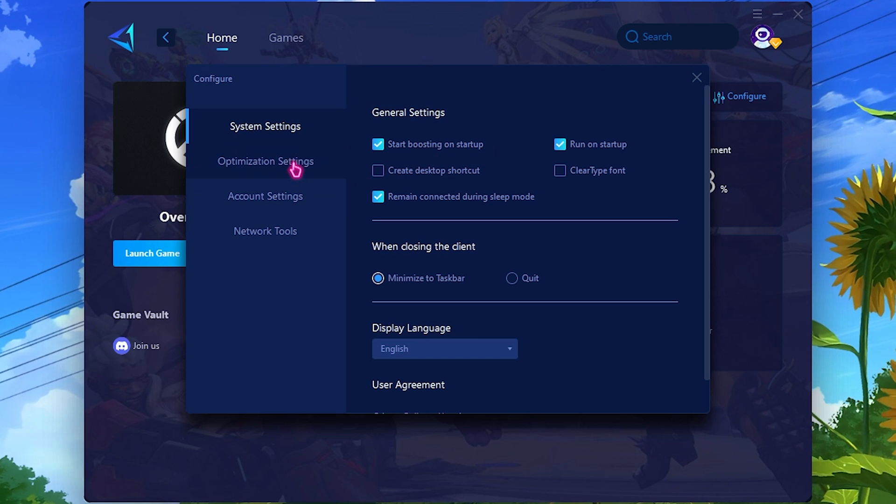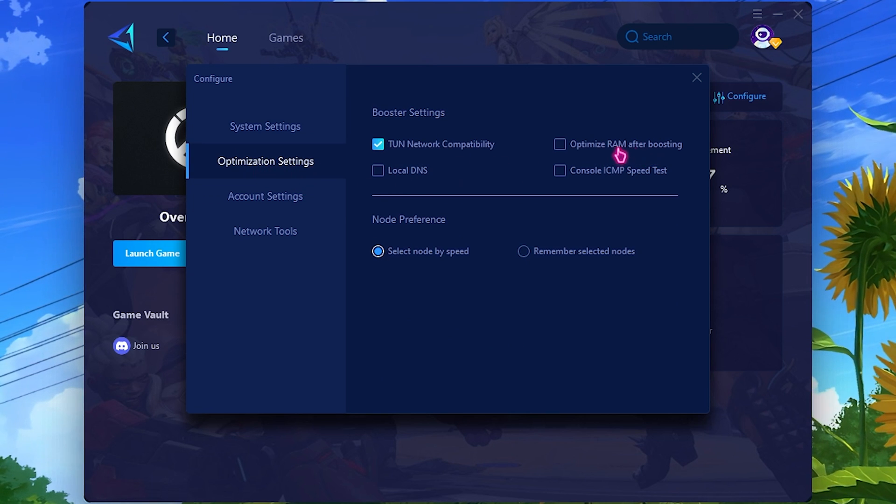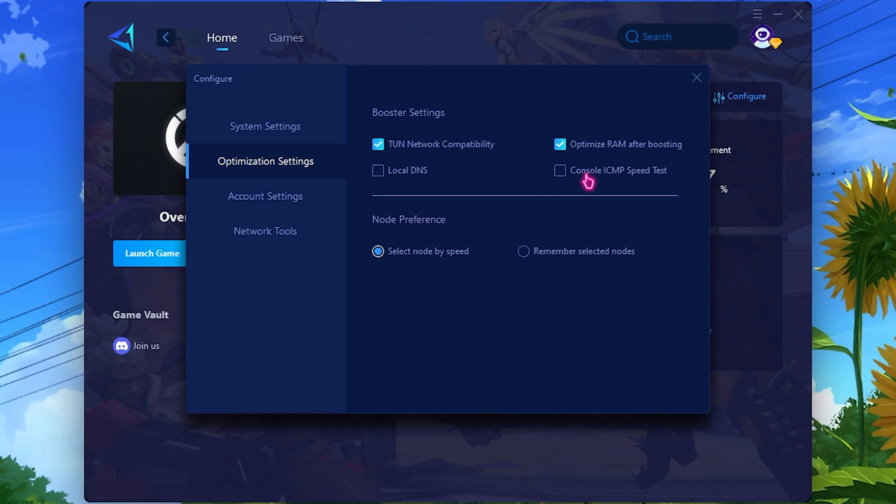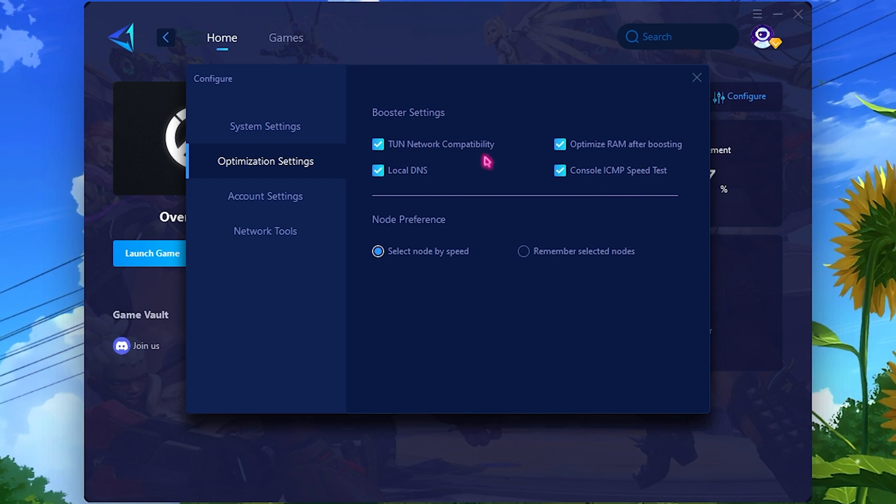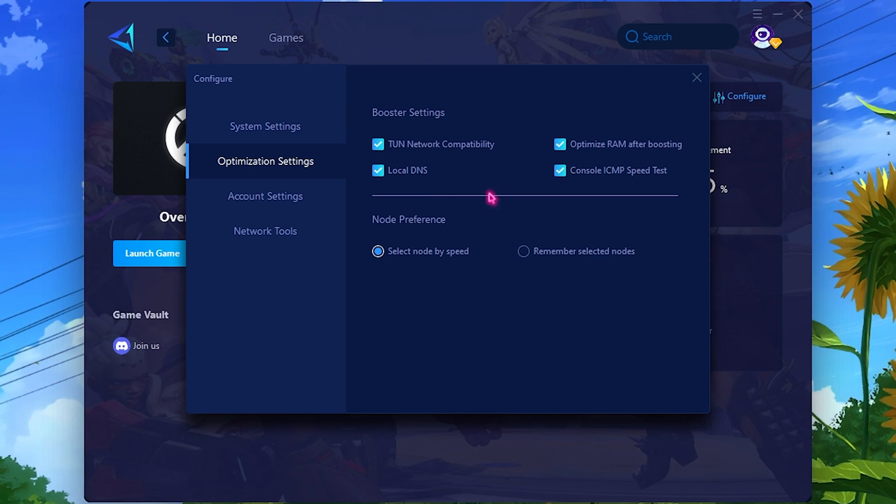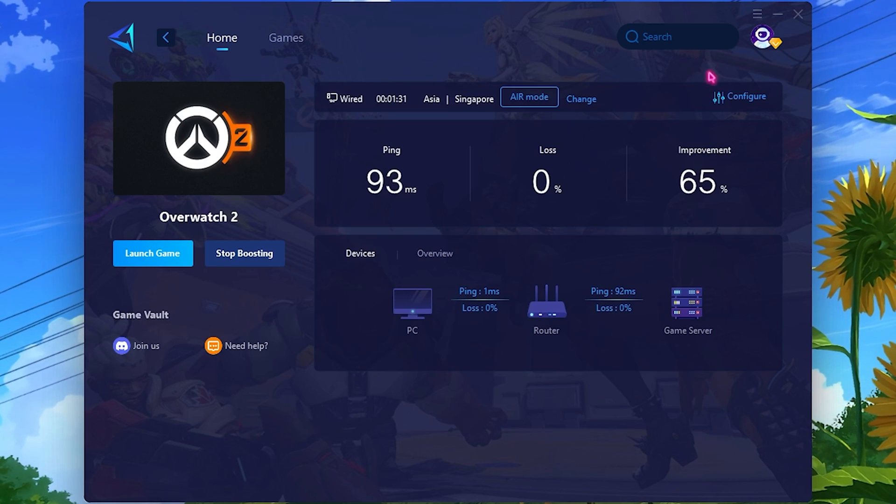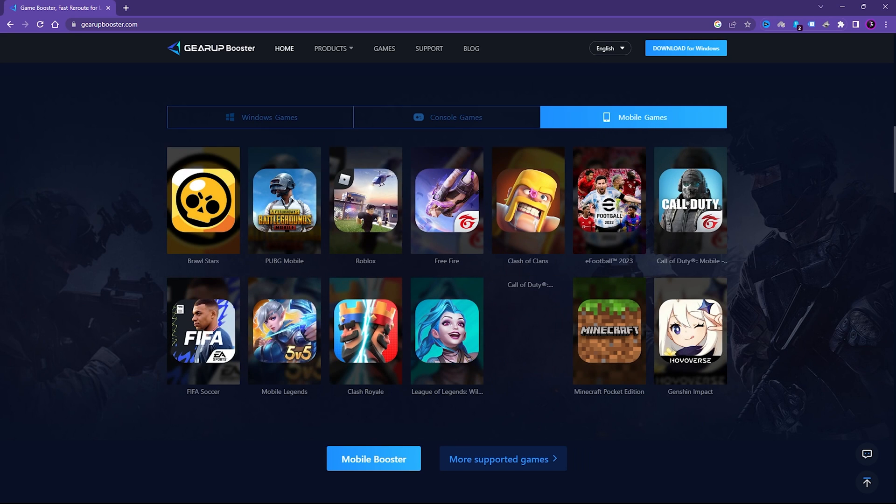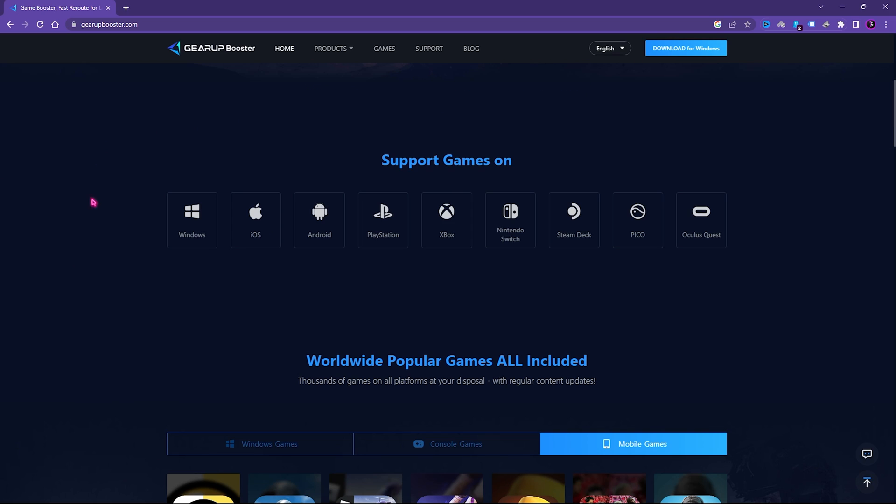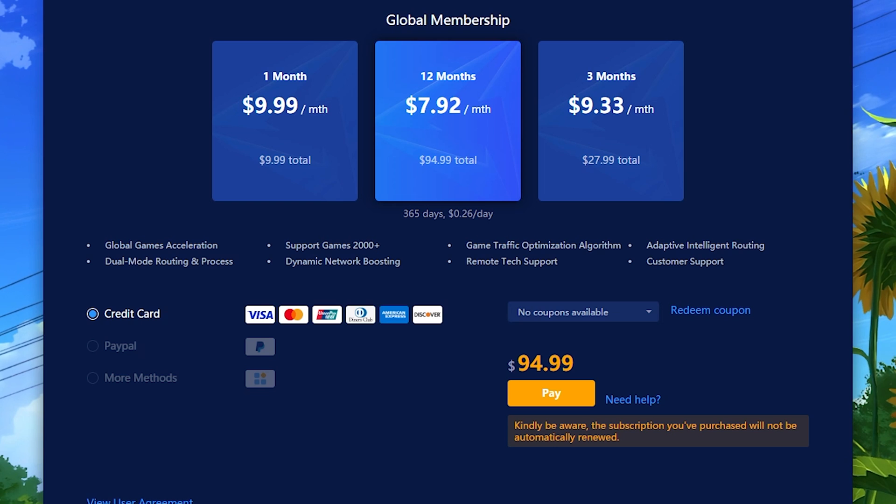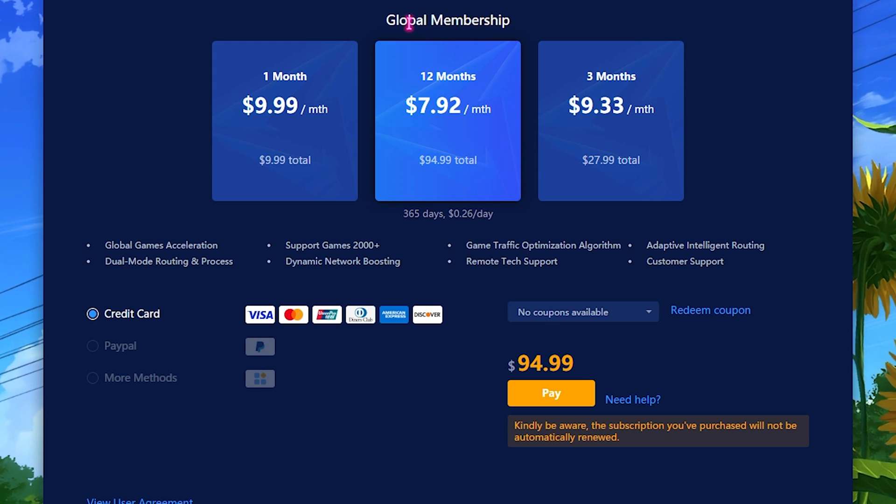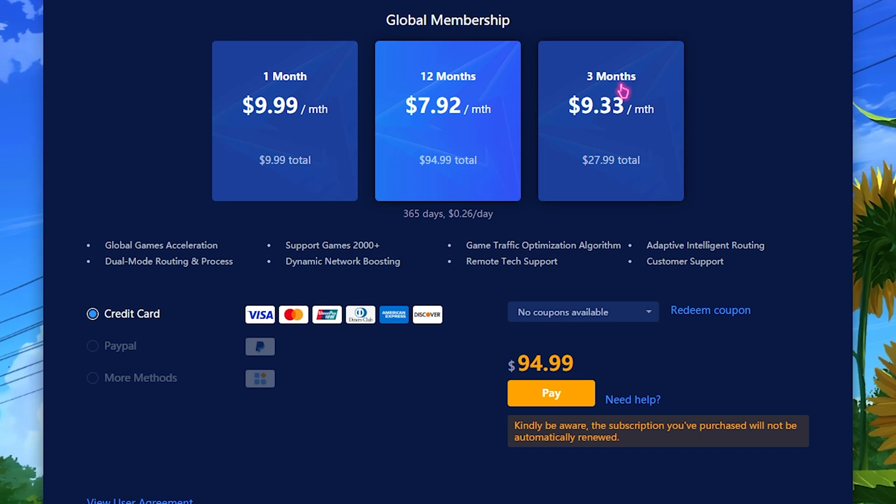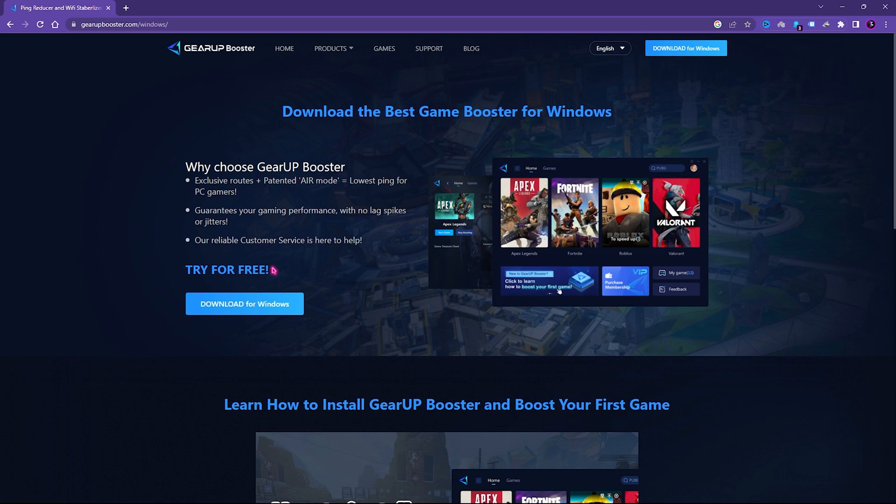So you never have to open this application again and you can optimize every single game you open by default. Also go to Optimization Settings and click on Optimize RAM After Boosting, click on Console, ICMP Speed Test, as well as Local DNS. GearBooster supports Windows, consoles, and mobile games, so it's supported on multiple platforms. You can simply download GearBooster from the link in the description, try it for free, and if GearBooster helps you, you can get a membership for one month, three months, or 12 months right from the application.